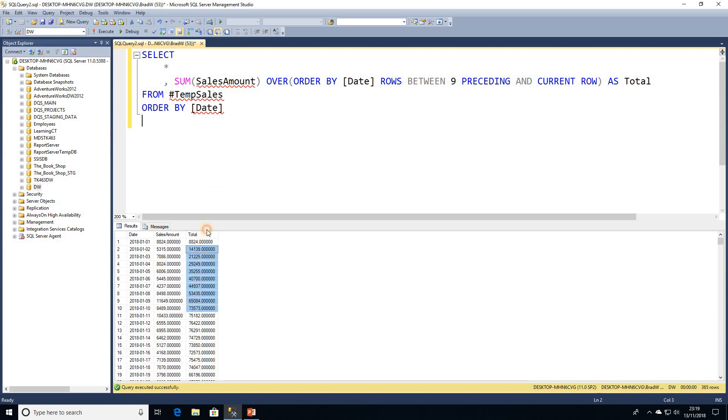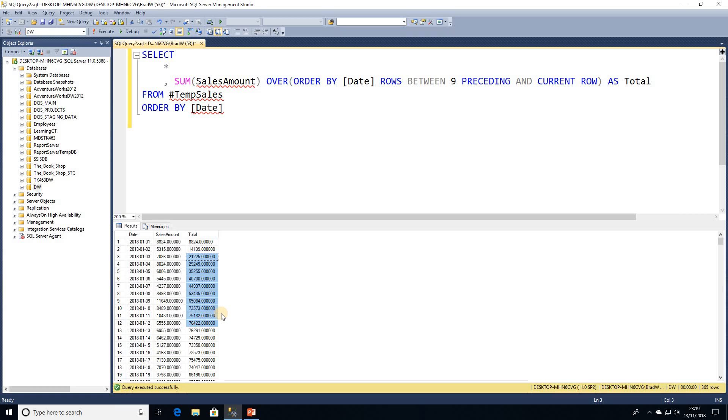So we can see there how our window or our frame is actually sliding along. That's how we can calculate a rolling total.